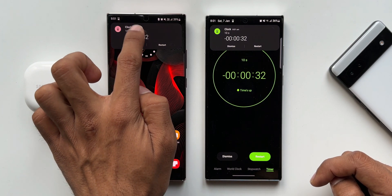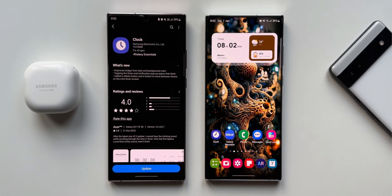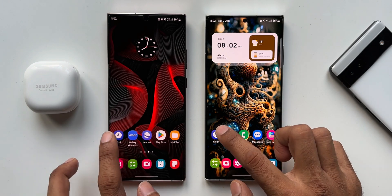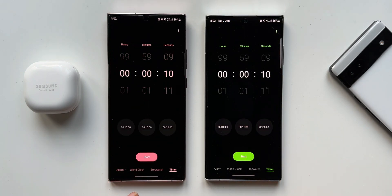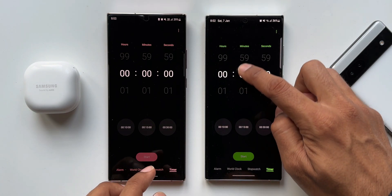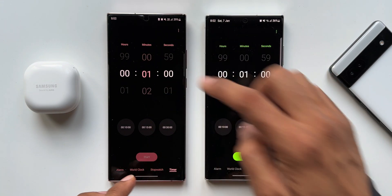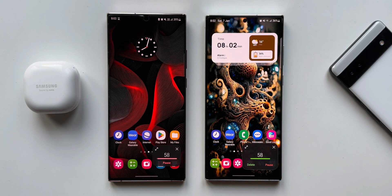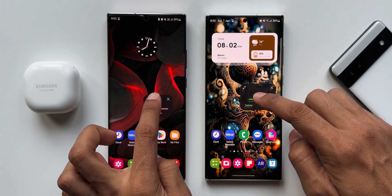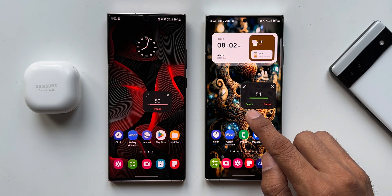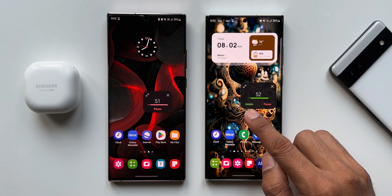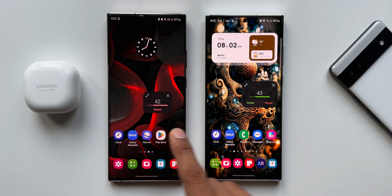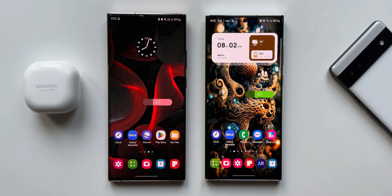Moving on to the third change: added a delete button and a button to move between timers on the mini timer screen. Let's start a timer for a minute and go to the home screen. On the current version we have a new delete button on the mini timer, whereas on the previous version we just have the pause button with no delete button.